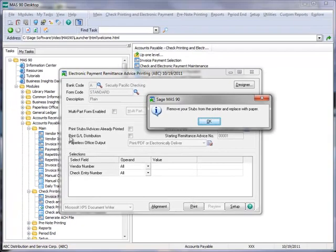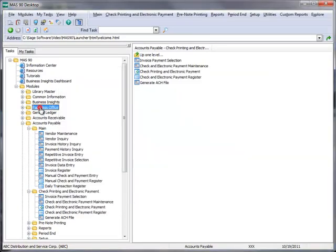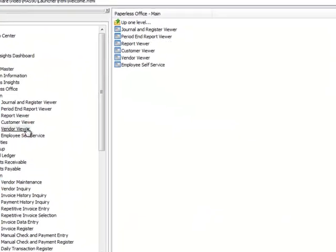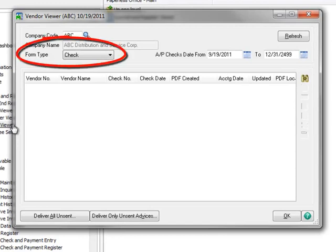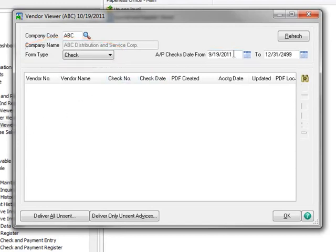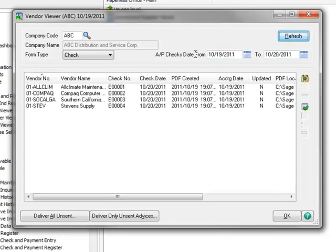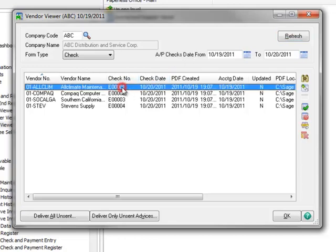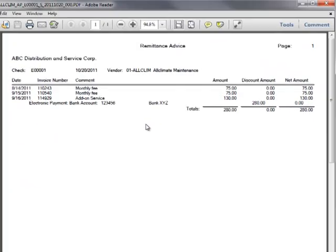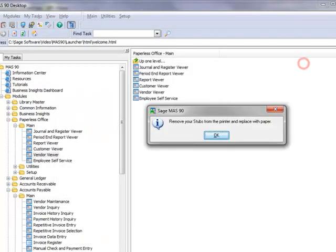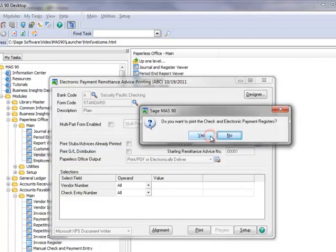let's review the PDF remittance advices that were created. To do this, we'll go to the menu tree and open Paperless Office, Main, Vendor Viewer. We'll leave the form type as check, and put a date range of the current date through the following day, and click Refresh. And here we have a list of remittance advices created for the electronic payments. Let's take a look at one by double-clicking. Notice that it includes all invoices paid, similar to a check stub. Now let's close the advice and the vendor viewer.